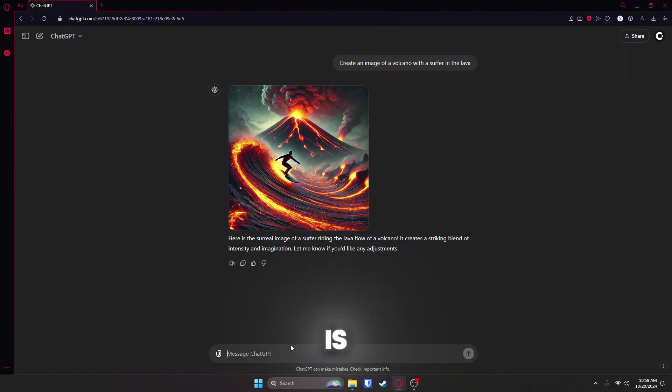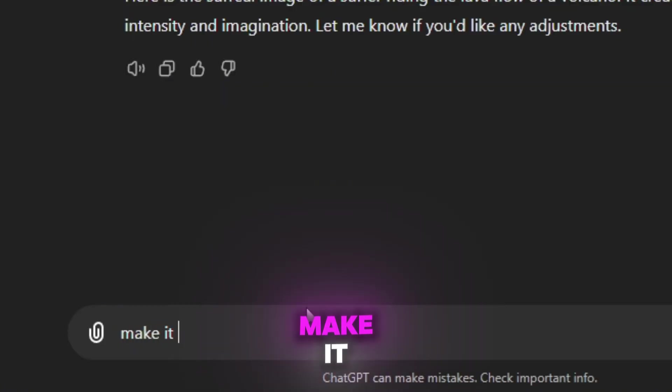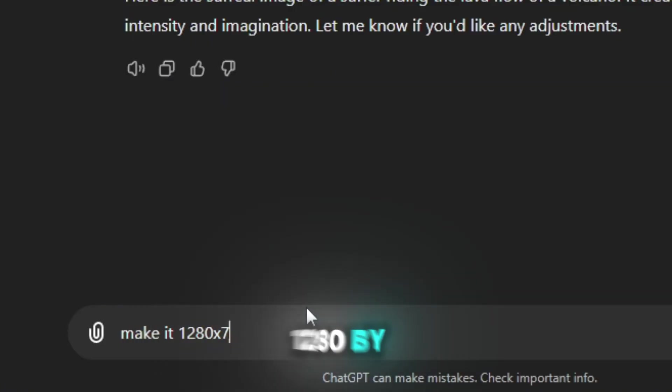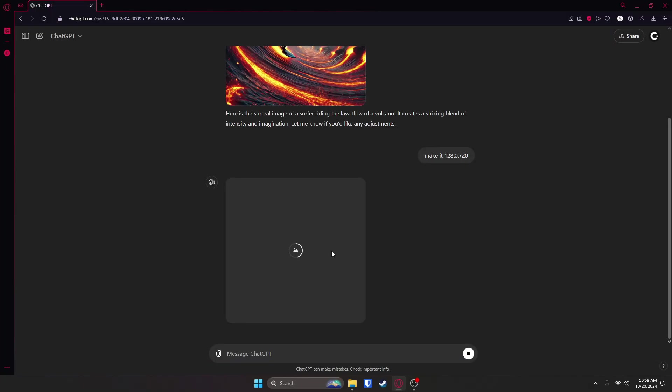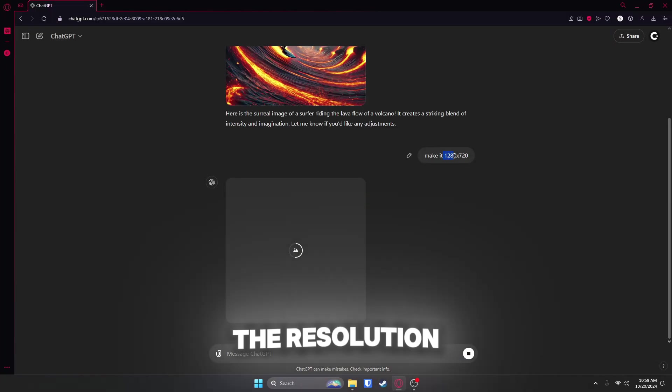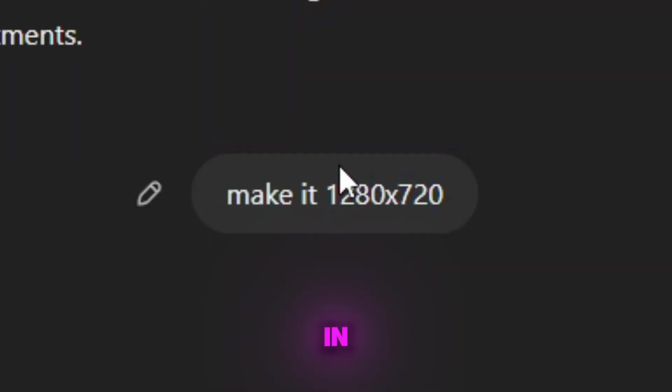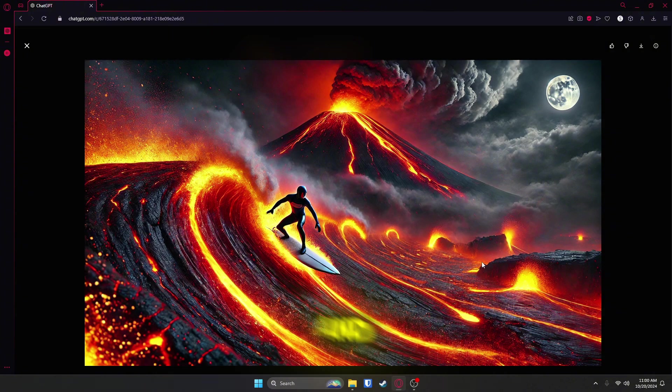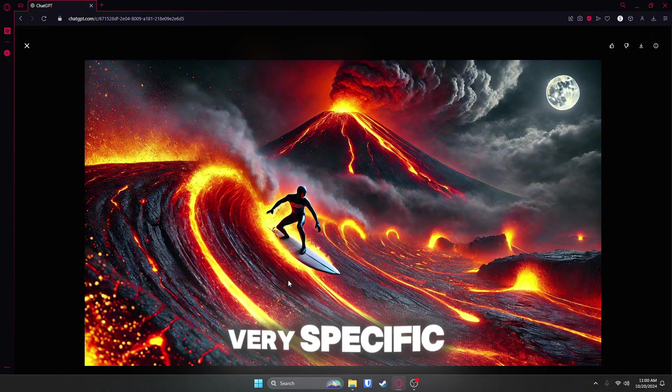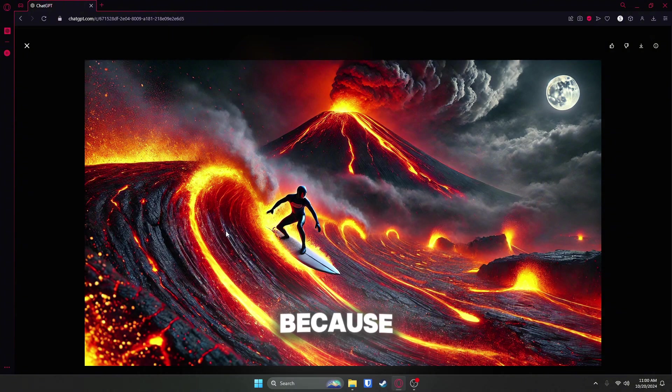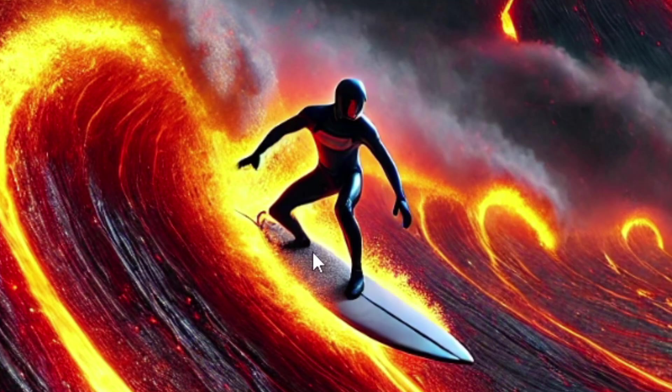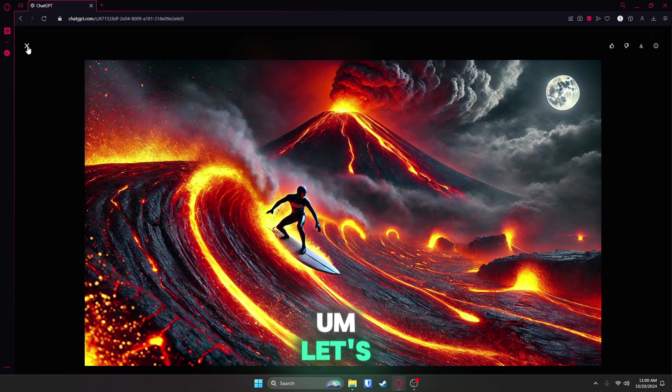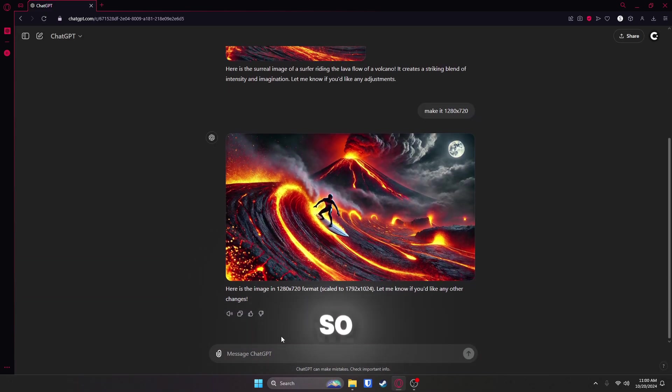So all you do is type in make it 1280 by 720, and it'll reproduce that same image, but with the resolution that you typed in. Boom, you can use that as your thumbnail, and it's very specific because I'm sure this has never been done before. Let's try something else.